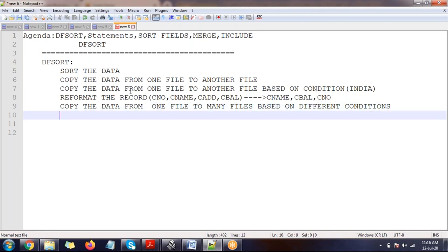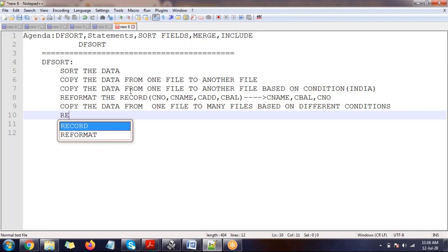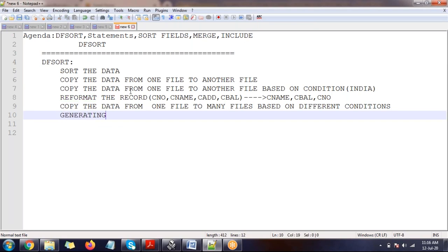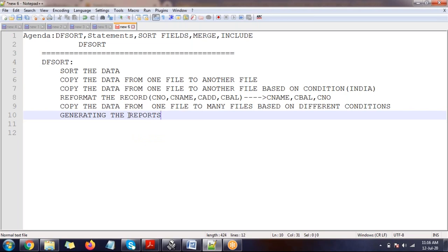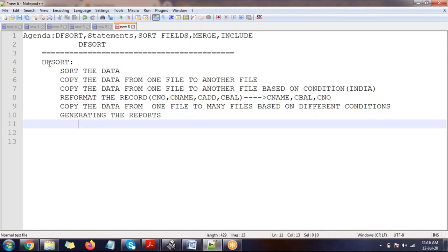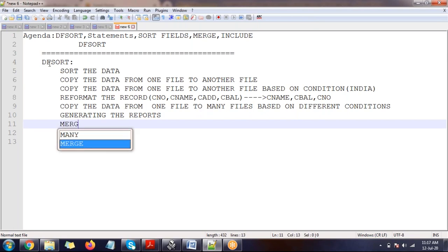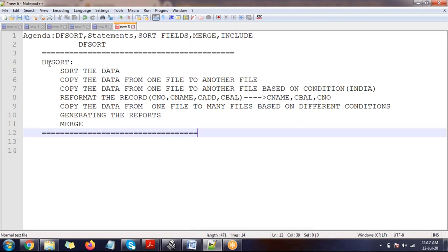You can also generate reports using DFSORT — pay slips, bank statements, and similar outputs. There are many more capabilities. There's a 900-page document on DFSORT, but we'll cover the things a mainframe developer or support person needs to know most frequently.